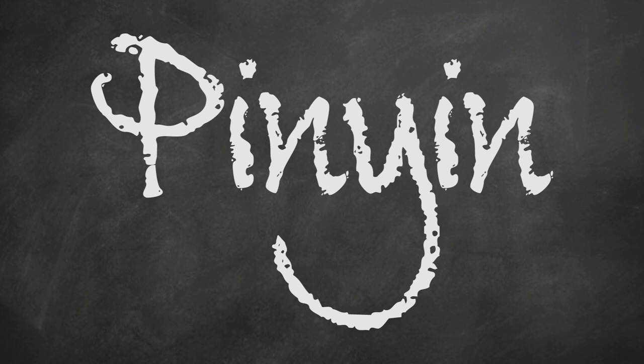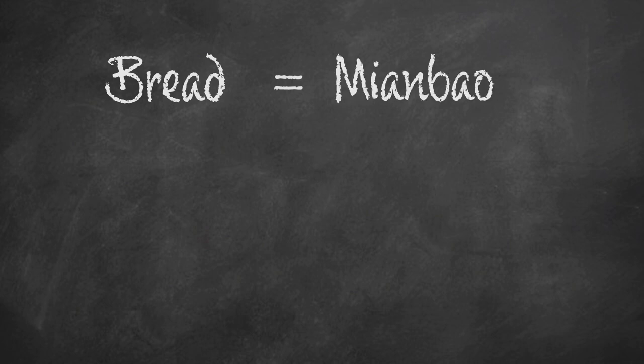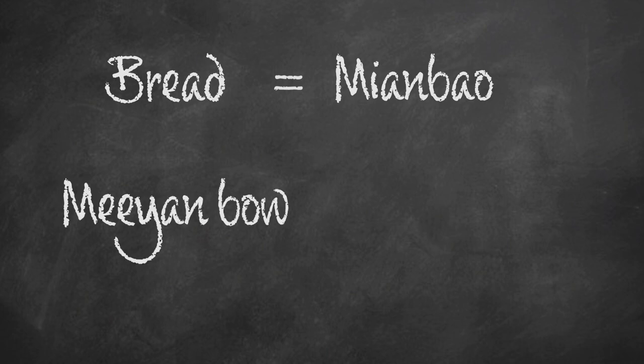I don't mean that you type bread and then the Chinese word for bread pops up. You type what the Chinese word sounds like. So bread in Chinese is mian bao. So you would type something like mian bao, and then the computer offers you a list of words it thinks you're trying to say.